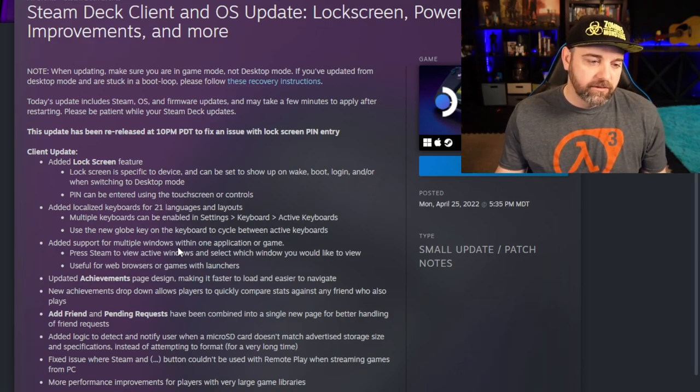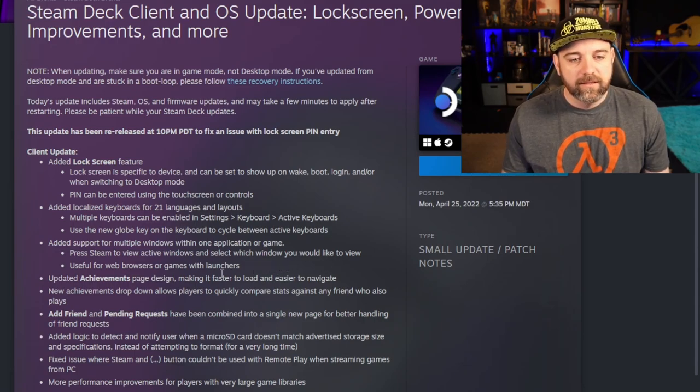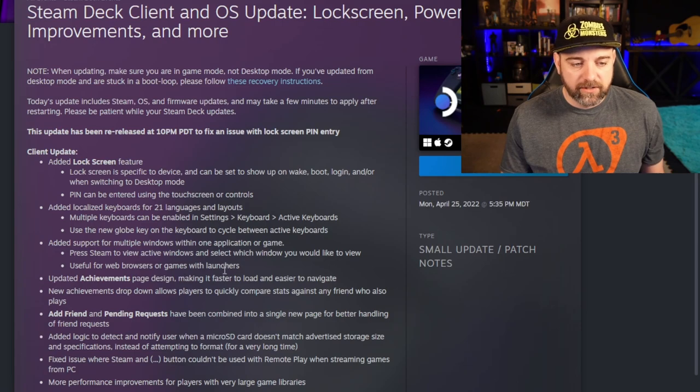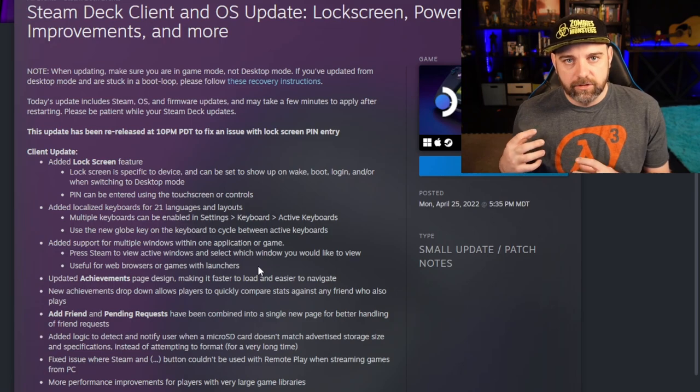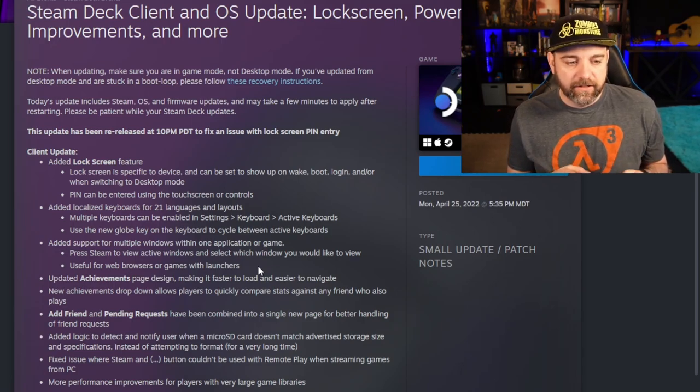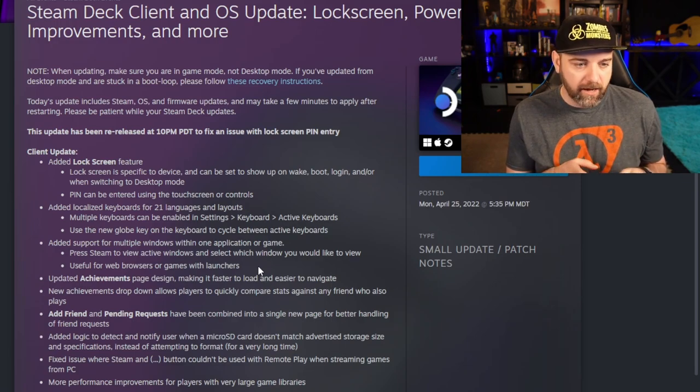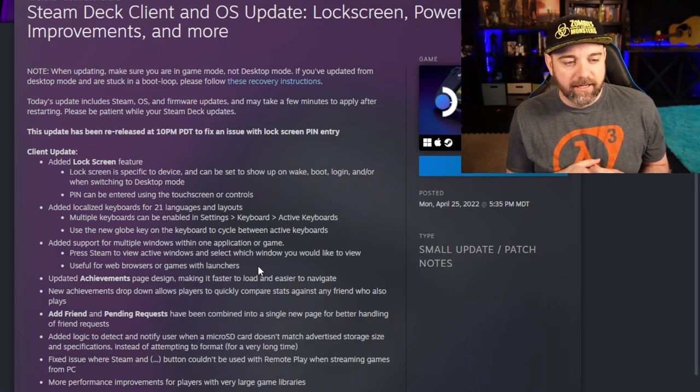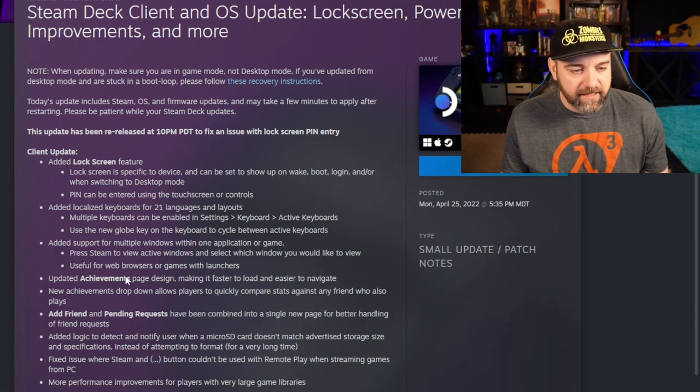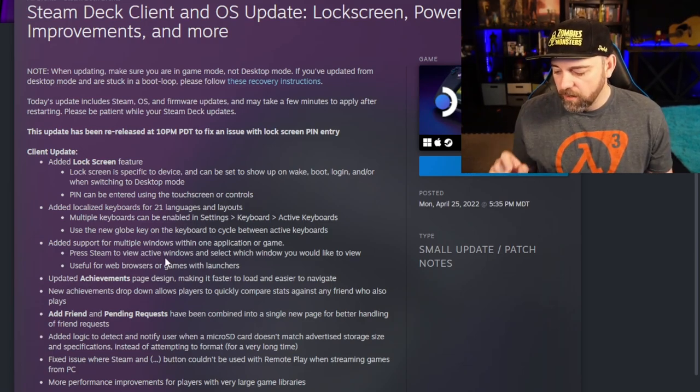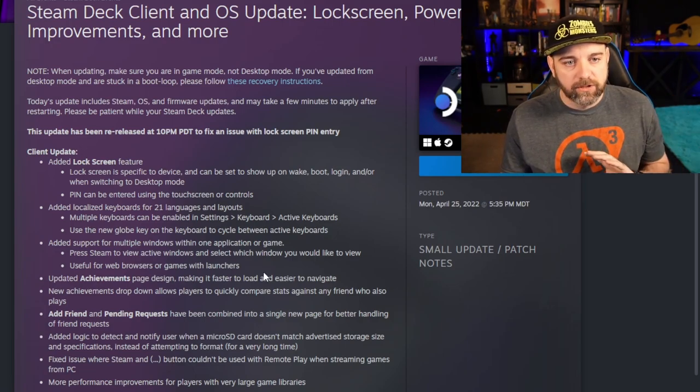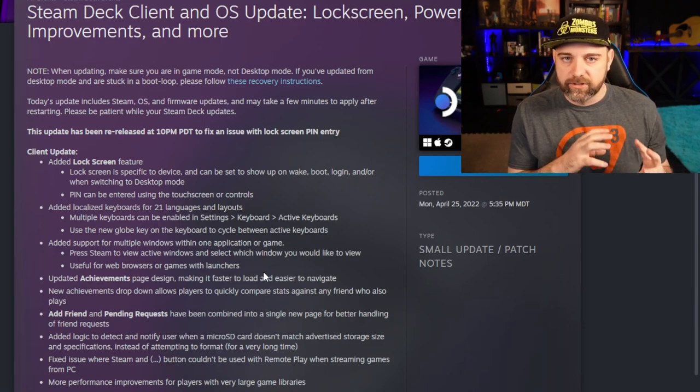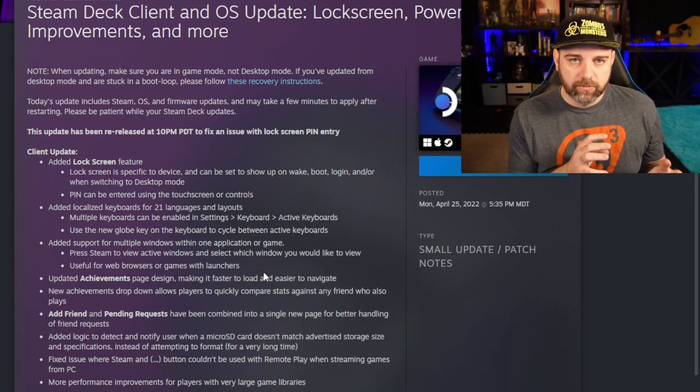So if you're wanting to learn a new language, learn some Japanese. Yeah, you can do that. So always kind of fun to do. Just don't get stuck in it. So they added support for multiple windows within one application or game. If you press the steam to view active windows and select which window you would like to view. This can be helpful for web browsers, game launchers, including some of the emulators out there. You can use multiple windows. And so this is a feature that I was surprised popped up. I thought it was for a different reason than what they labeled here. But that is actually really nice.